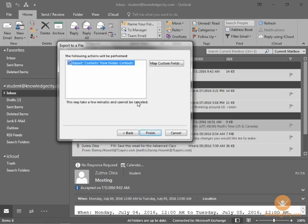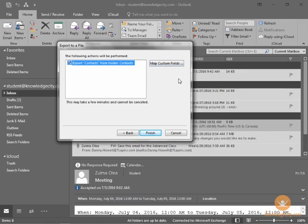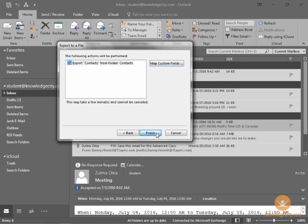Now, this next and last window has two purposes. Number one, to confirm your action. Number two, it allows you to map custom fields. See this button here? This allows you to map custom fields. What does that mean? The custom fields simply helps to ensure that the first name column is mapped to the first name column, the address is mapped to the address column, and in most cases, this will be mapped correctly if you leave it as default. It wasn't always this way, but Outlook has gotten much better at the mapping, particularly in this case, since we're moving from Outlook 2016 to Outlook 2016. This should not be an issue. We'll click Finish.